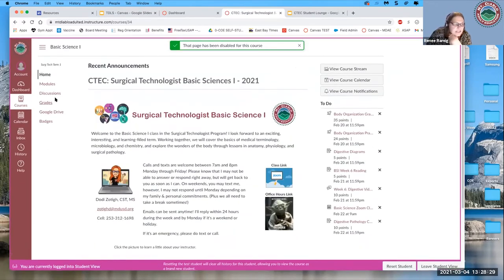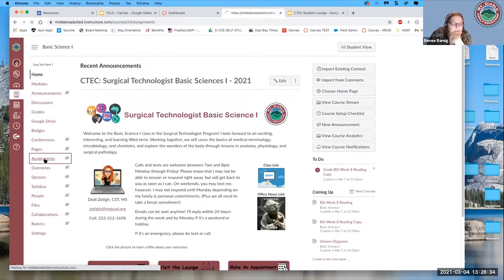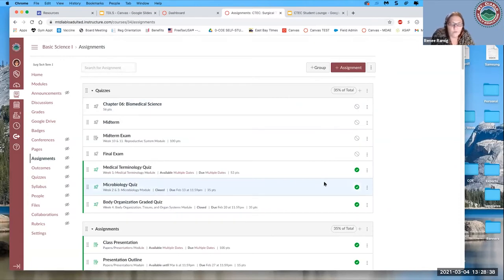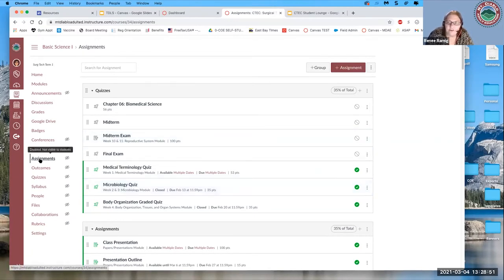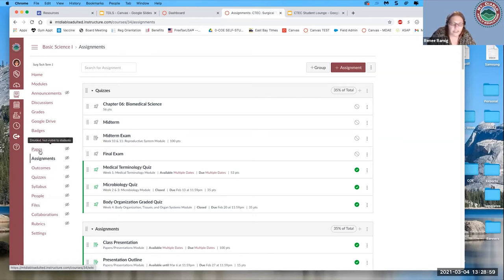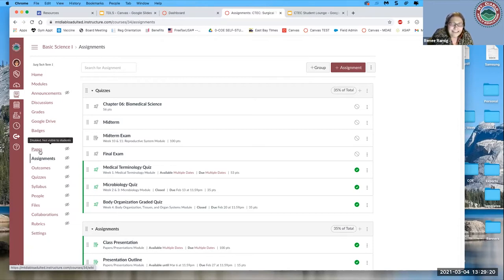This is important — something we really did wrong when we started. Assignments in Canvas are only for things you're going to grade. If you don't need to grade it, don't use an assignment — use a page. A page is just an empty place to type content: links, documents, discussion links, images, video links — anything you want. But it's not graded, so it won't show up in your gradebook. If you find your gradebook is full of stuff you're not grading, it's because you used assignments instead of pages.